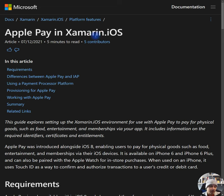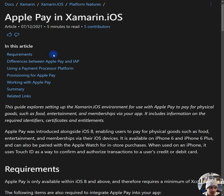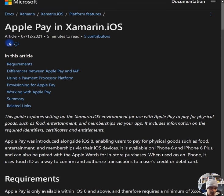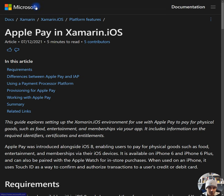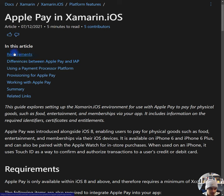Okay everybody. Apple Pay in Xamarin.Forms. This is the article from 2021. This is the official Microsoft documentation. Let's take a look.